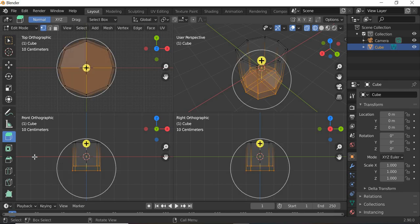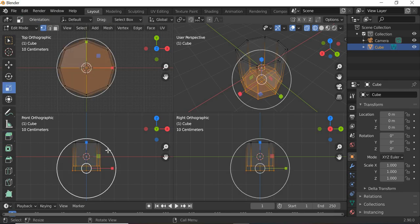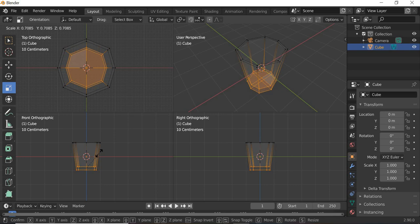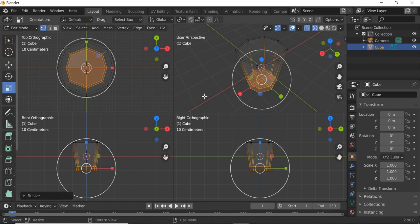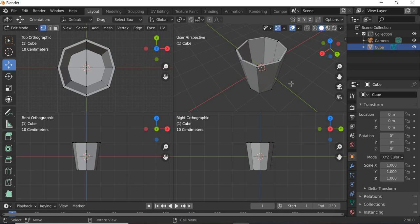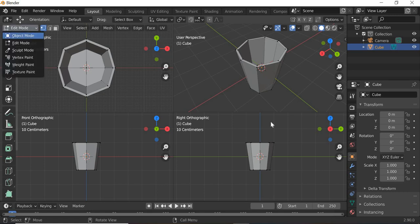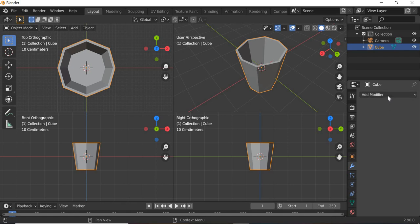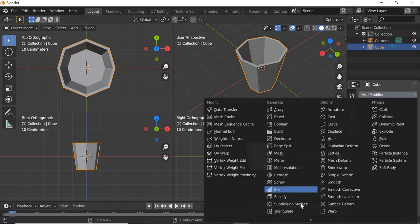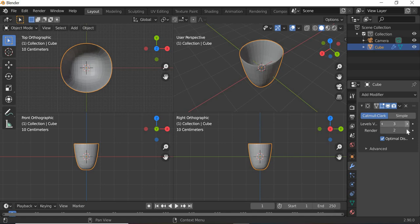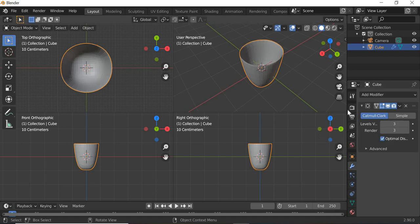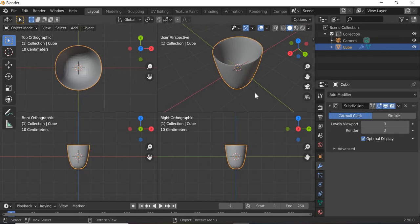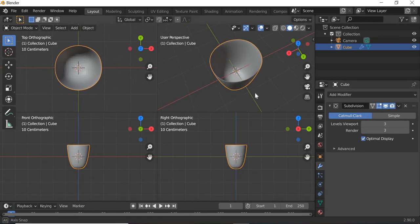Select all the bottom faces and then we will scale it inside so you get a narrow base. So that is our glass. We'll go to object mode. We will add modify panel and we will add subdivision surface and I will add three levels both in render and viewport. Viewport is just to see and render is what is going to use for rendering.